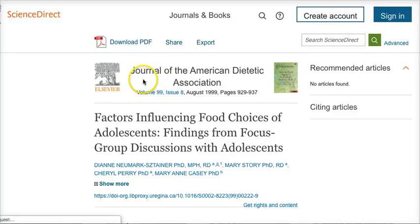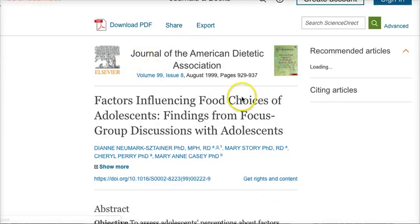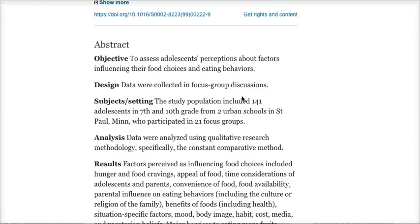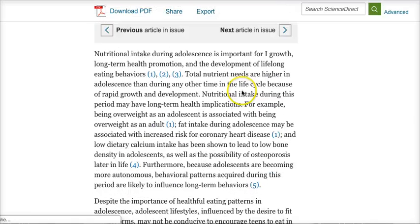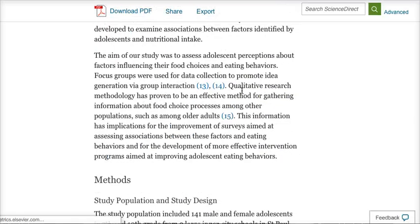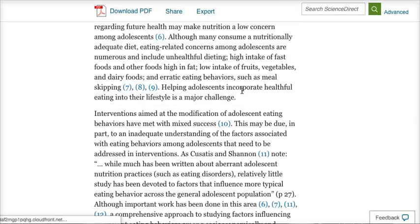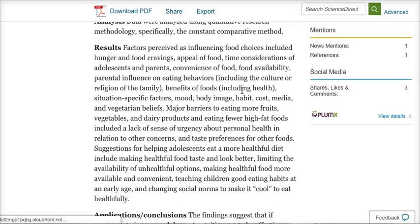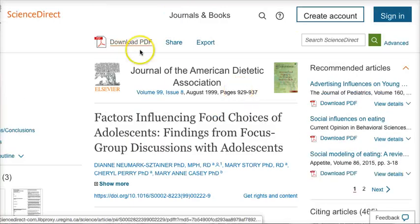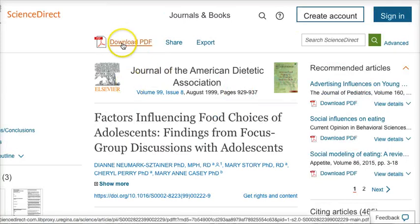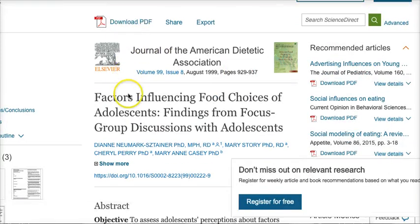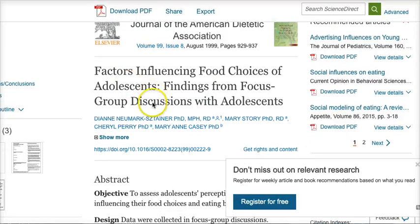When I clicked on it, it gave me direct access to the full article here. I can download the PDF and have that full article.